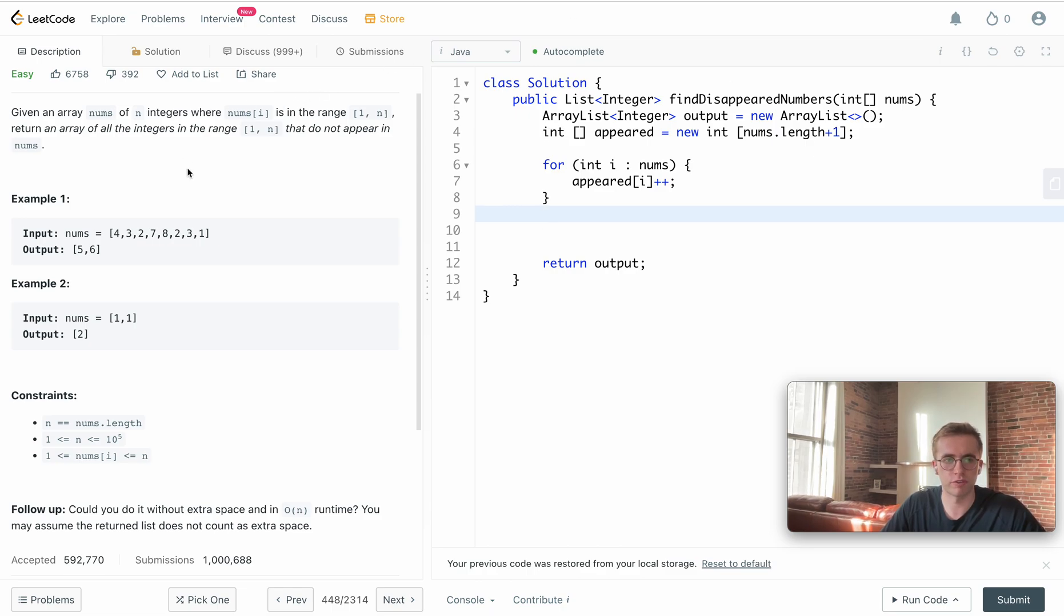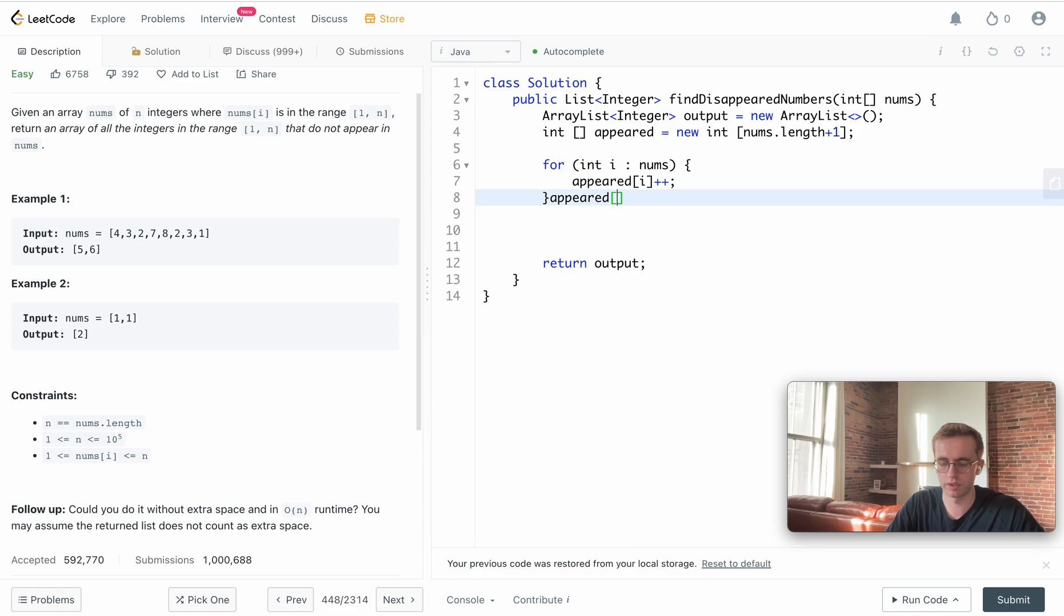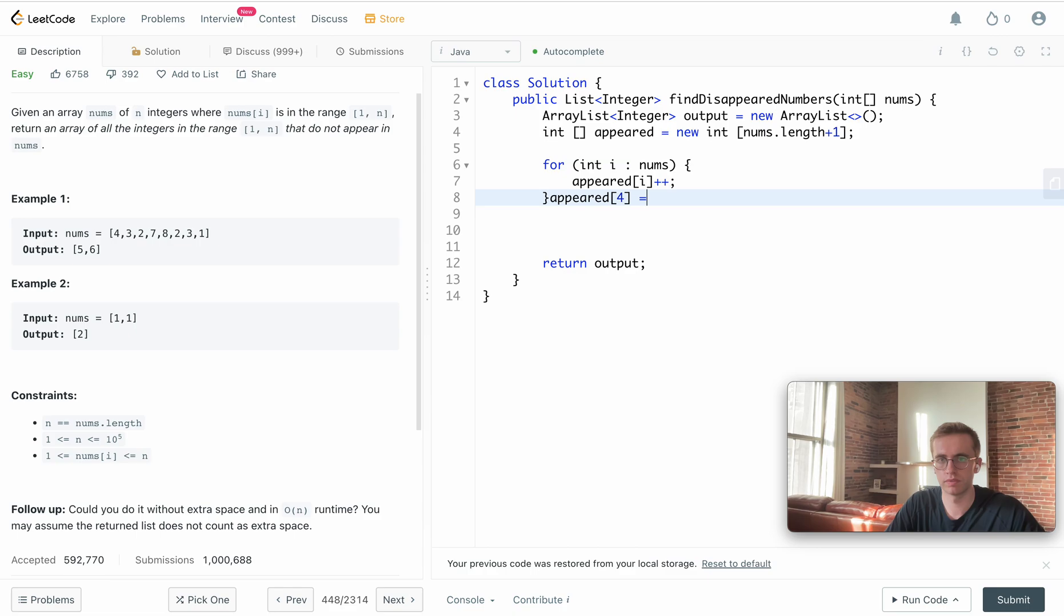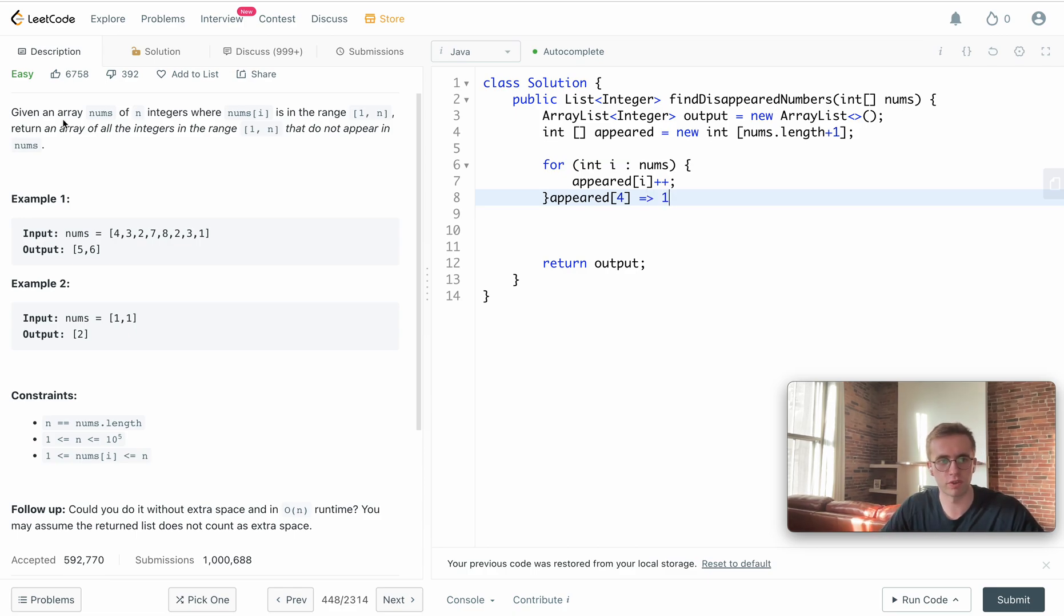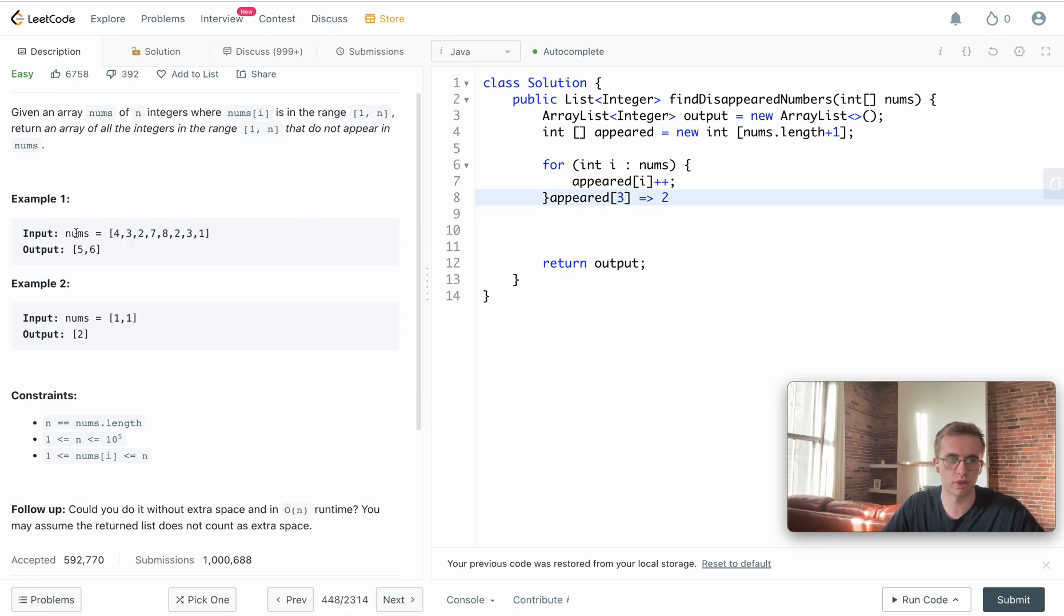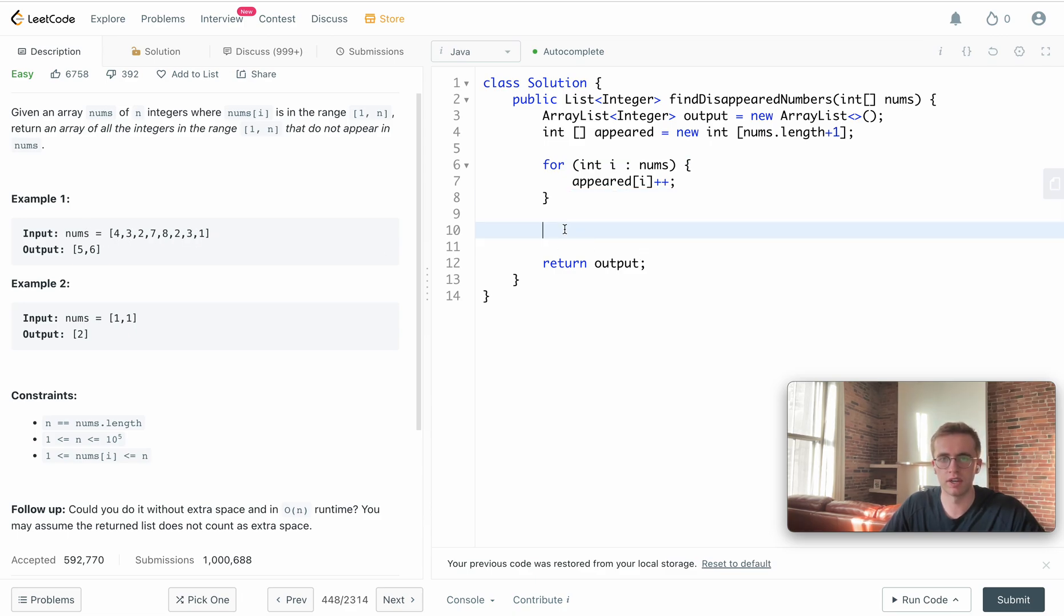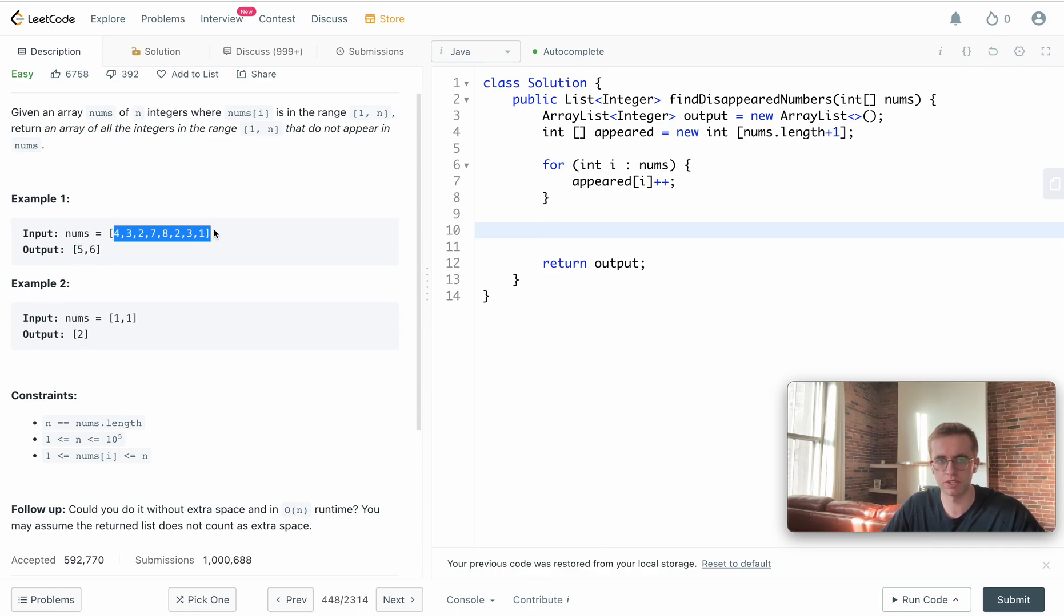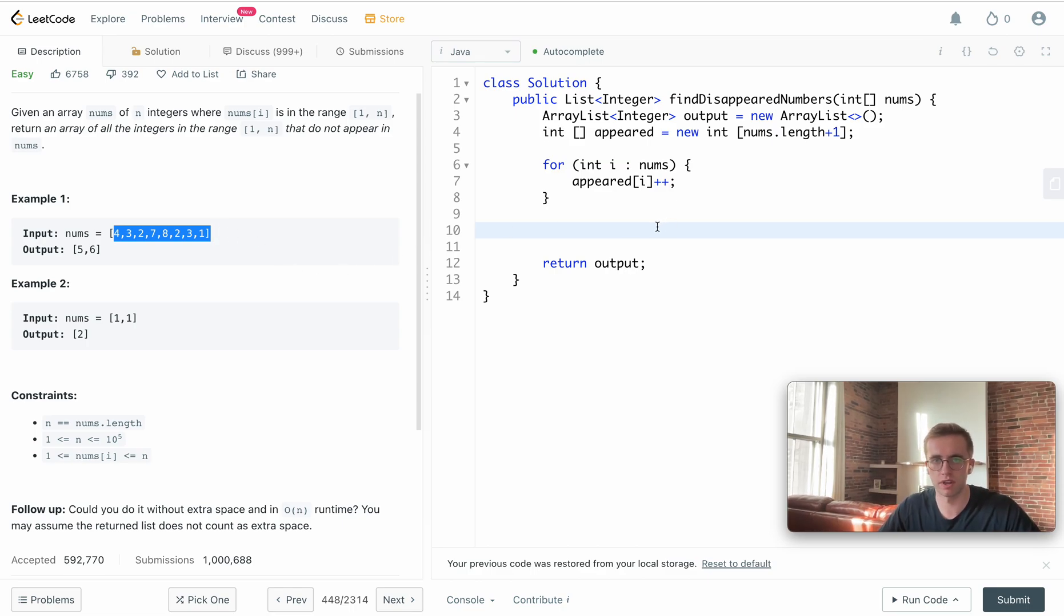Say for this value 4, then at appeared[4] it'll be incremented to 1. By the end of our array, for say the value 3, then at the index location of 3 it'll be equal to 2 because we incremented it twice, here and here. That means that appeared at the index of 5 will be equal to 0 since we never incremented it while iterating through this array.